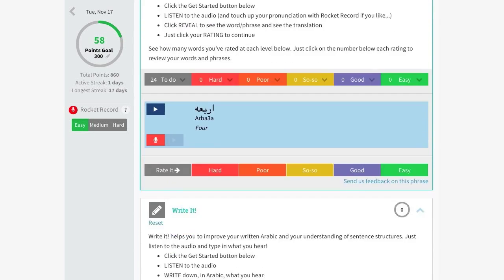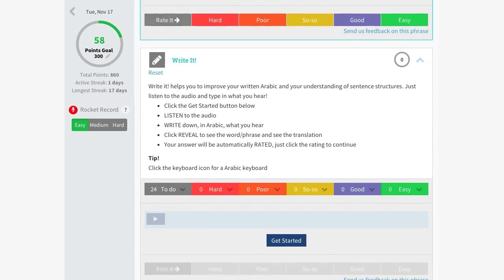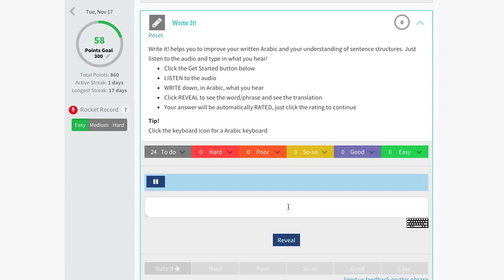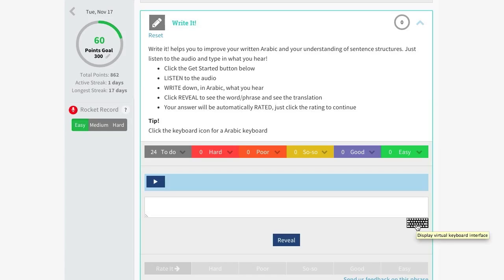Write It helps you improve your written language skills. Just listen to the audio and type in what you hear. Use the keyboard provided if you need special characters and don't already have one installed on your computer. To check your work and get your rating, click on Reveal.